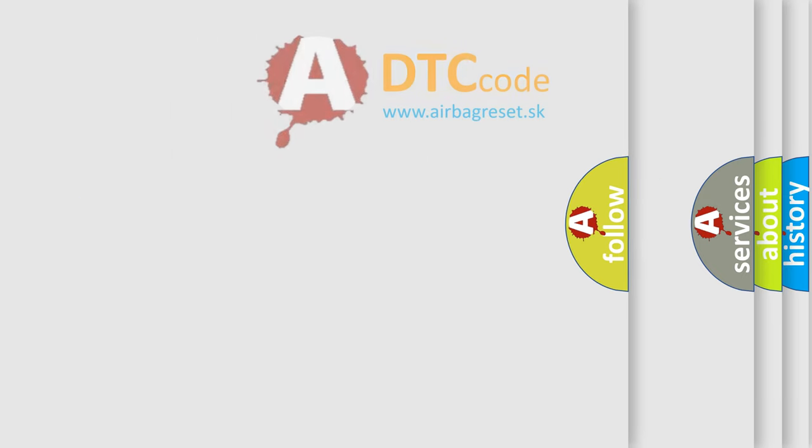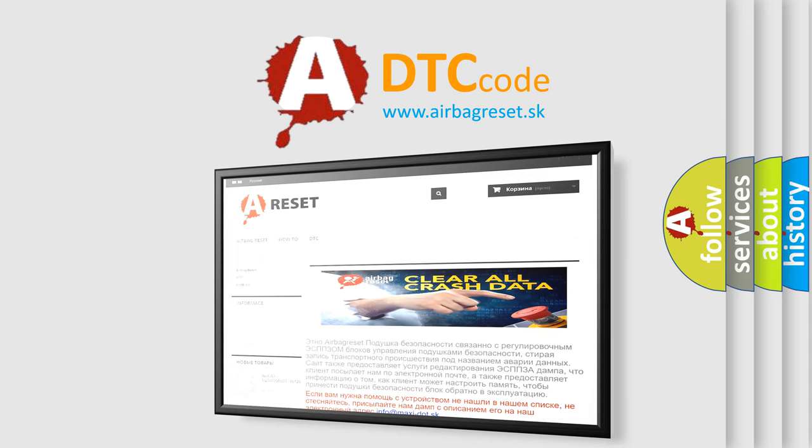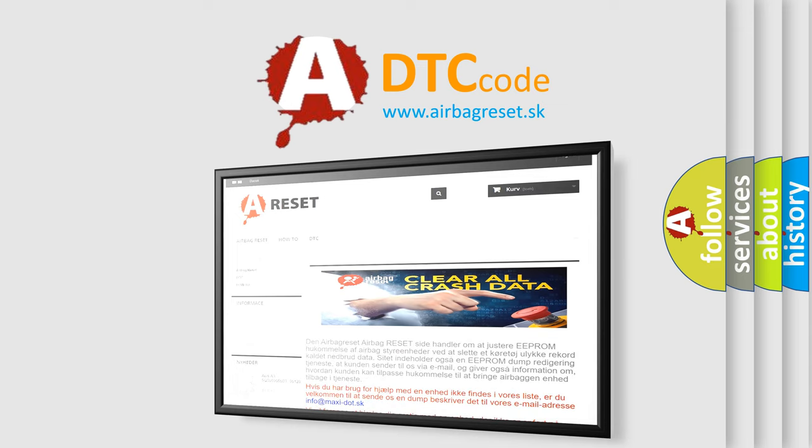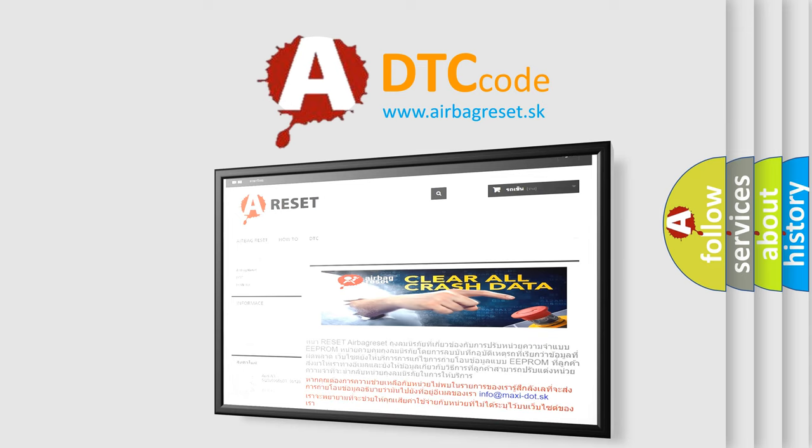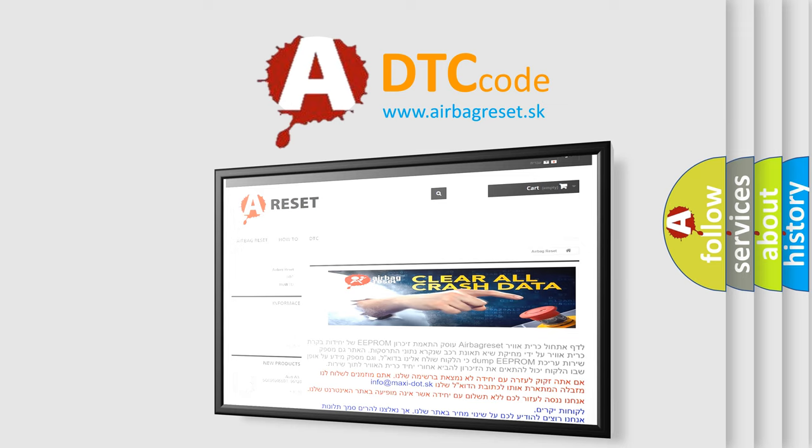The Airbag Reset website aims to provide information in 52 languages. Thank you for your attention and stay tuned for the next video.